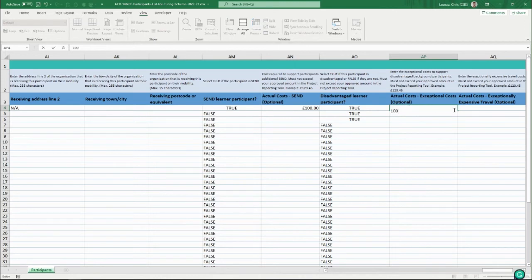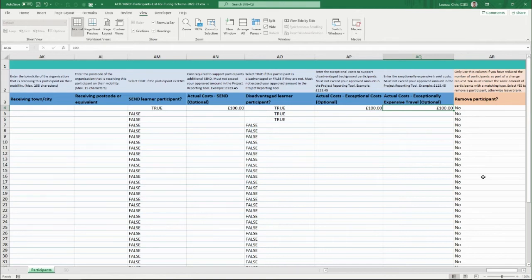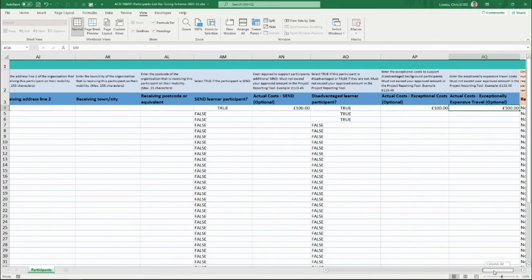If exceptional costs or exceptionally expensive travel has been approved, those can also be entered here. The last column is not relevant when you're just updating participant details — it only becomes relevant when you've also made changes to your mobility groups, which we'll come to in a moment.